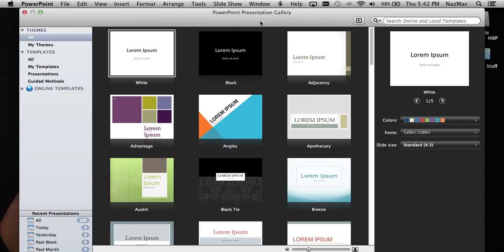This is how you create a poster using PowerPoint — or even Keynote, it works the same way. I'm just using PowerPoint because most of you have it.